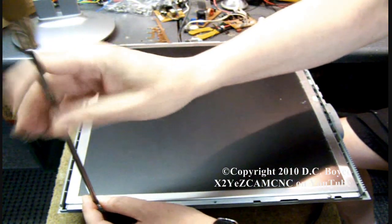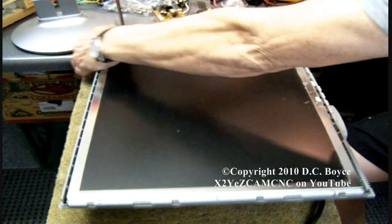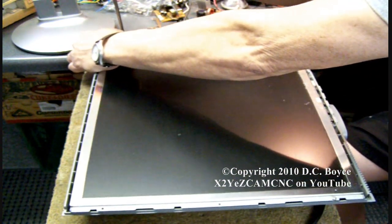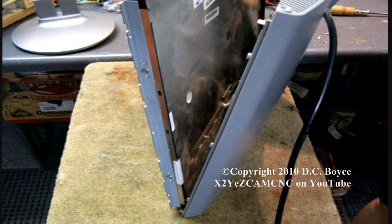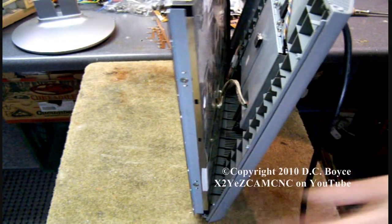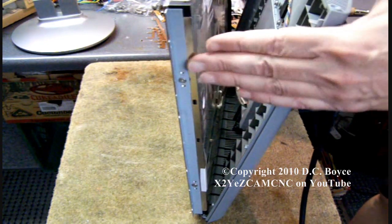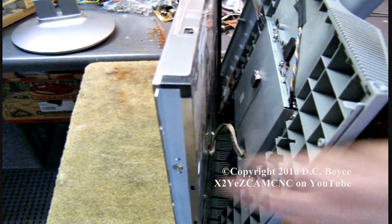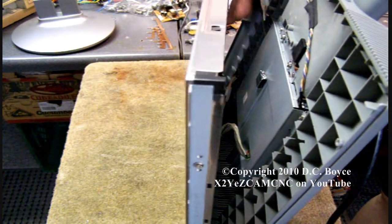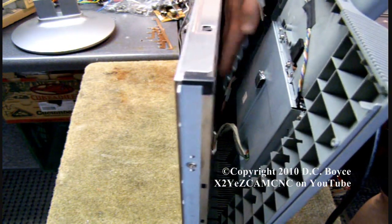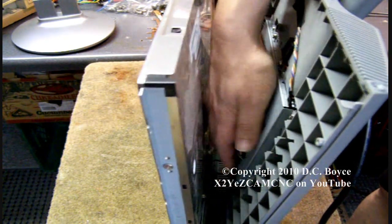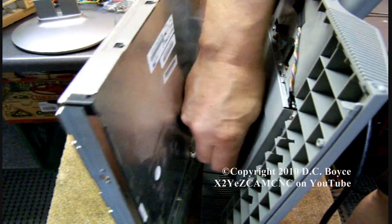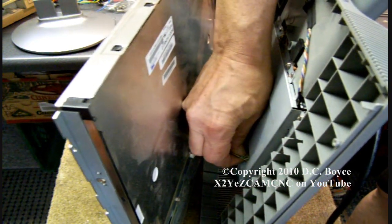Now you'll see down inside here there's a number of connectors that have to be unplugged to take the LCD display off. There's a couple here that go to the lamp, and then this one here which is the interface plug. You just grasp it firmly and pull straight out.